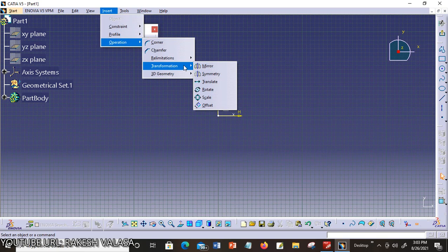Now let us briefly discuss mirror constraints in CATIA V5. How to use mirror constraints, and what is the use of mirror? Mirror constraint is used to produce the mirror of a model or an object while doing sketching or modeling in any CAD software.